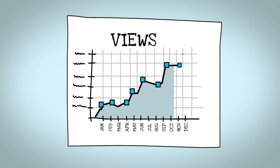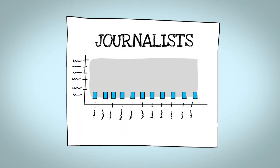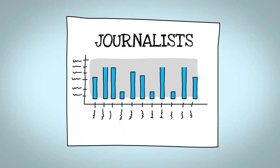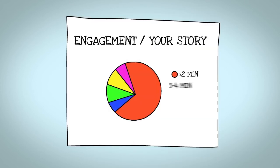How many people viewed my video? How many journalists were interested in my story? How engaged were people with my content?